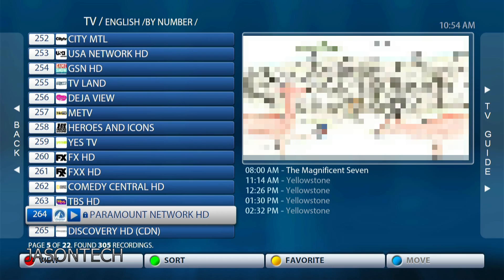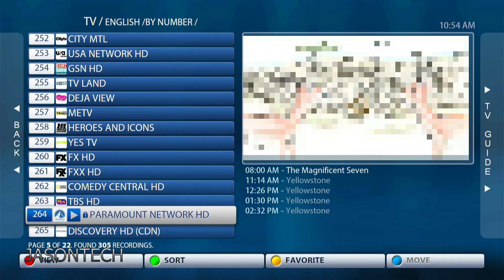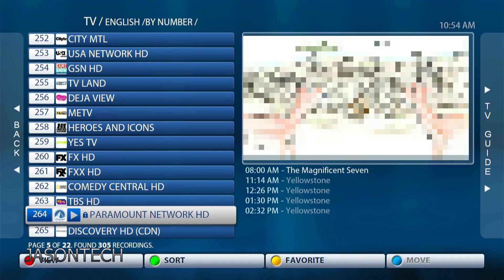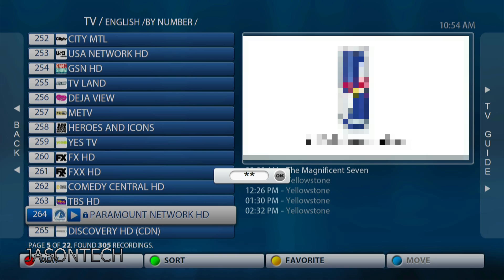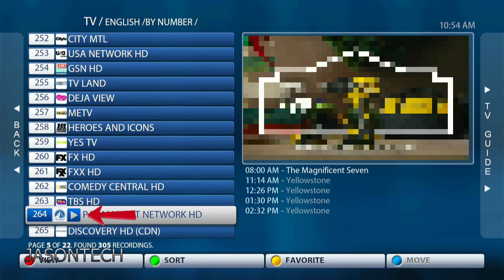Now let's say you want to get rid of this lock — you no longer want to block it. All you have to do is hit the APP button again on the remote. You're gonna get this option and you're gonna enter the same code that you entered at the beginning. Press OK and now if you notice the lock is gone — this channel is no longer locked or blocked.